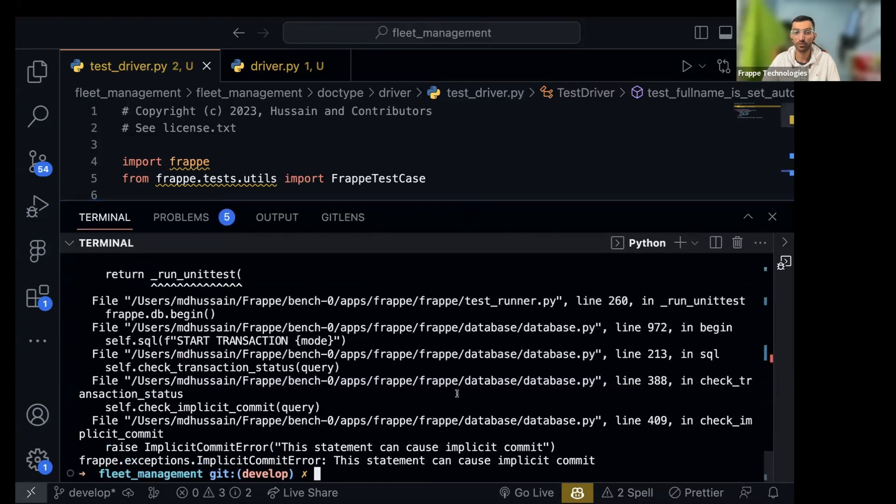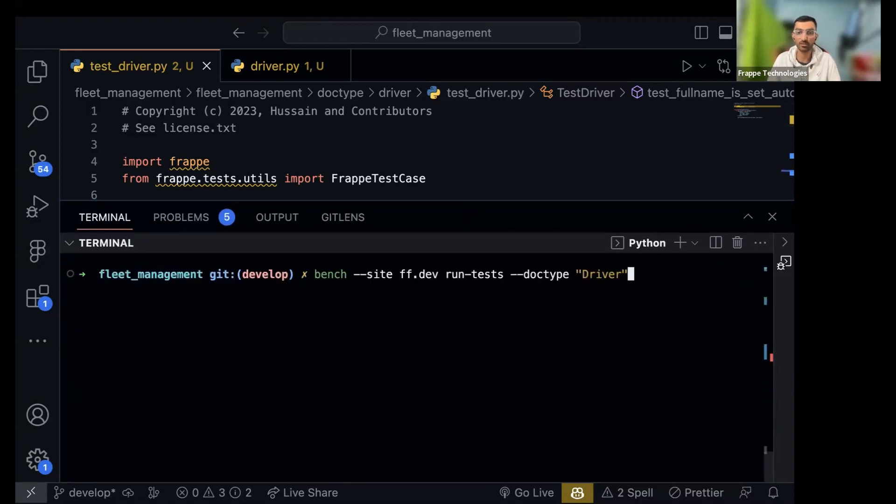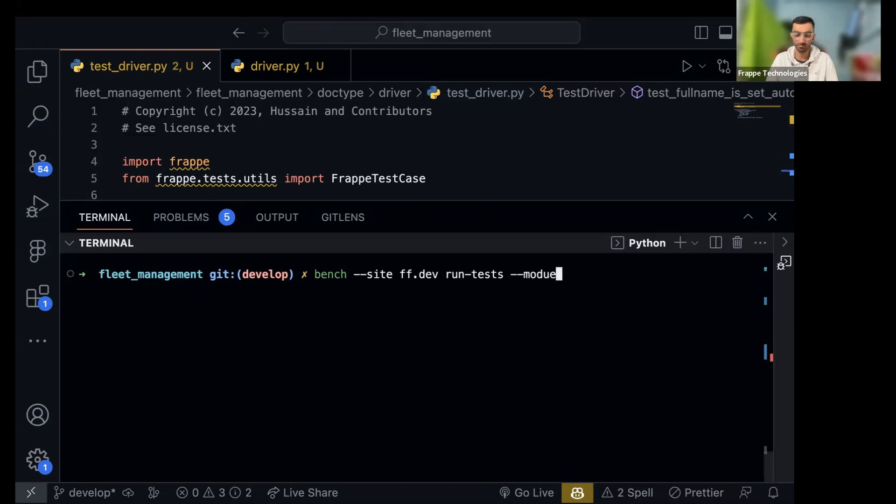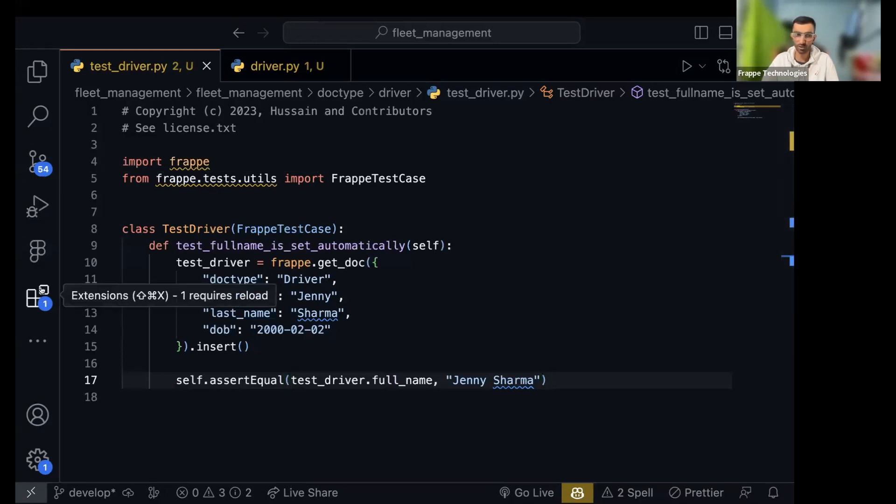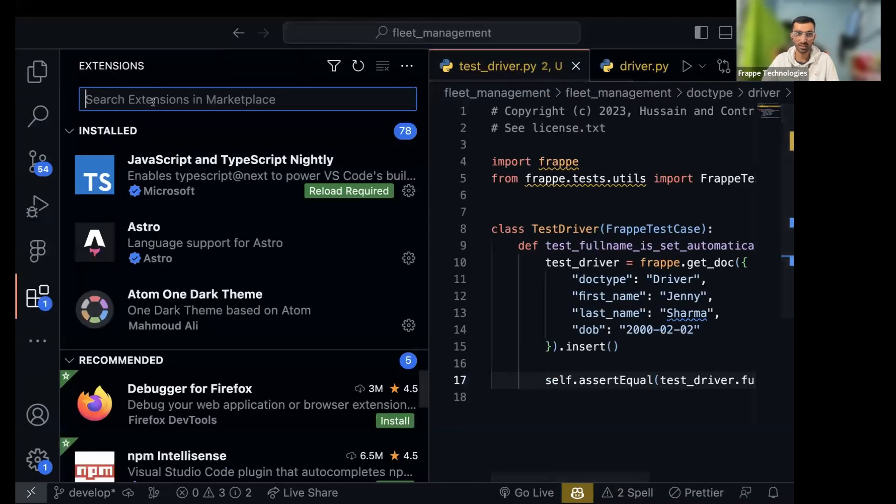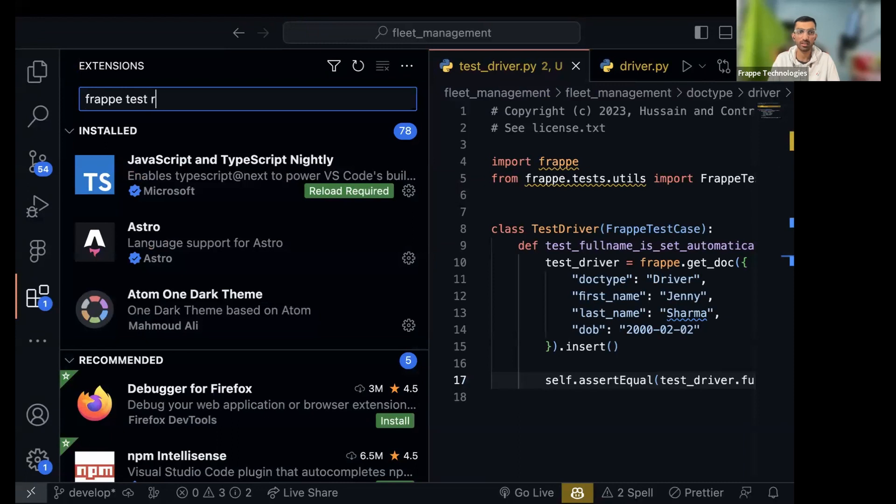Last time also I checked the doc type thing doesn't work so you have to do dot module. But I will show you a much better way. Go to your VS Code, search for Frappe test runner. There is one for Vim as well.